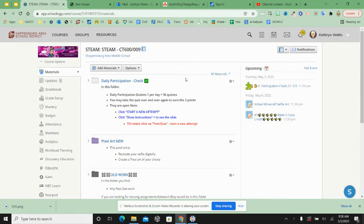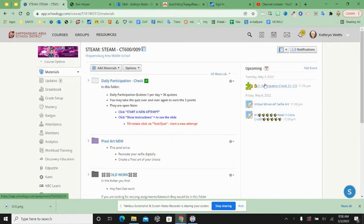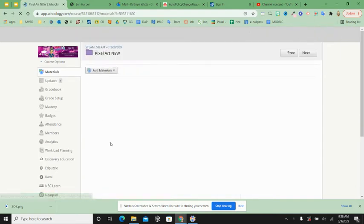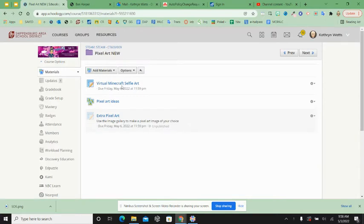So what you're going to do is come in, do daily participation of course, and then you're moving right to that new pixel art folder where we were yesterday, working on that virtual version of your pixel art.